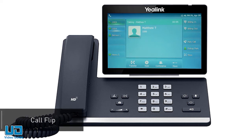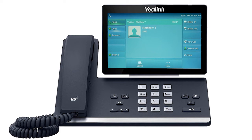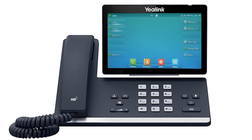If you need to move a call to a different device, such as Unite Mobile, you can use the call flip feature to send the call back to your extension. Press the more soft key two times to access the third page of soft key options, then press the call flip soft key. The call will be placed on hold and transferred back to your extension, allowing you to answer it on a different device assigned to your user account.